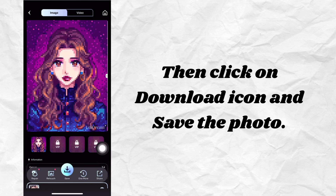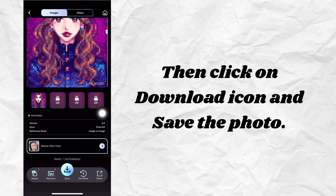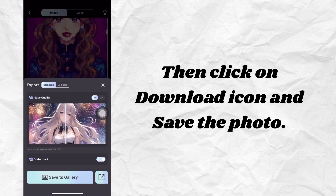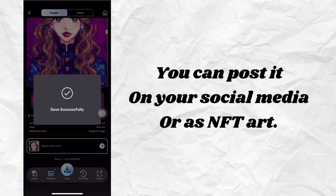Then click on the download icon and save the photo. You can post it on your social media or as fan art.